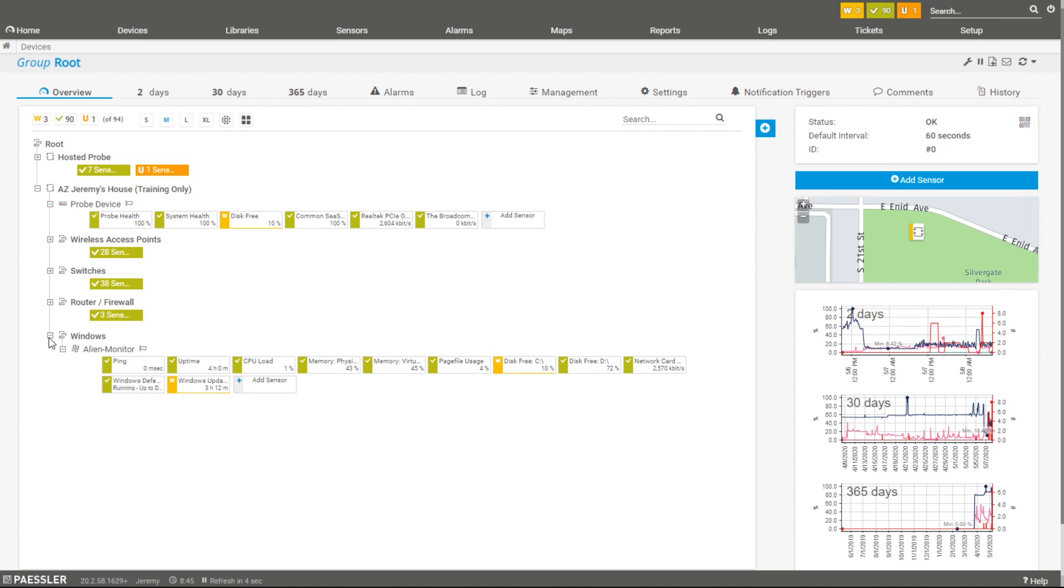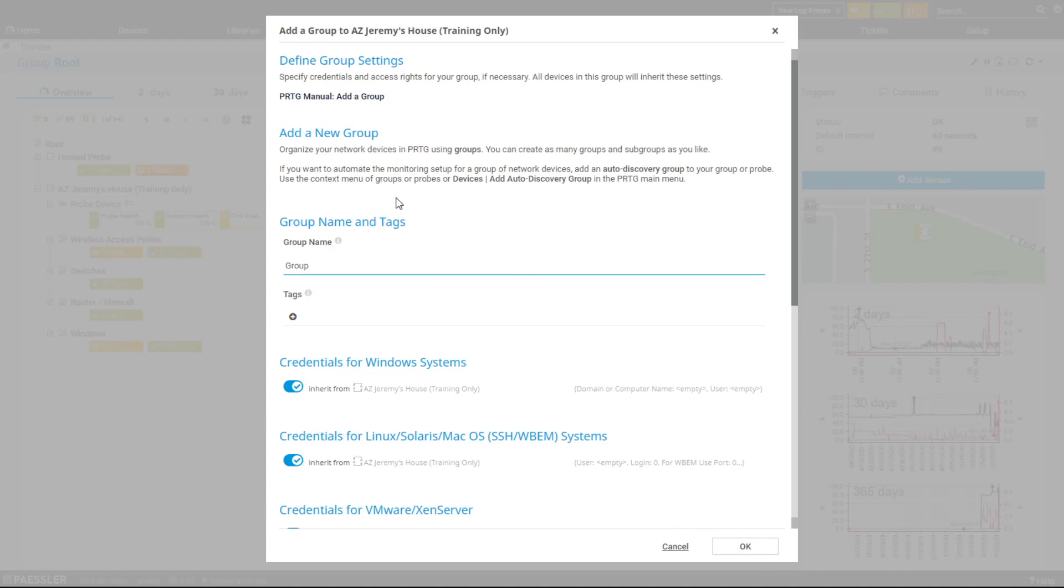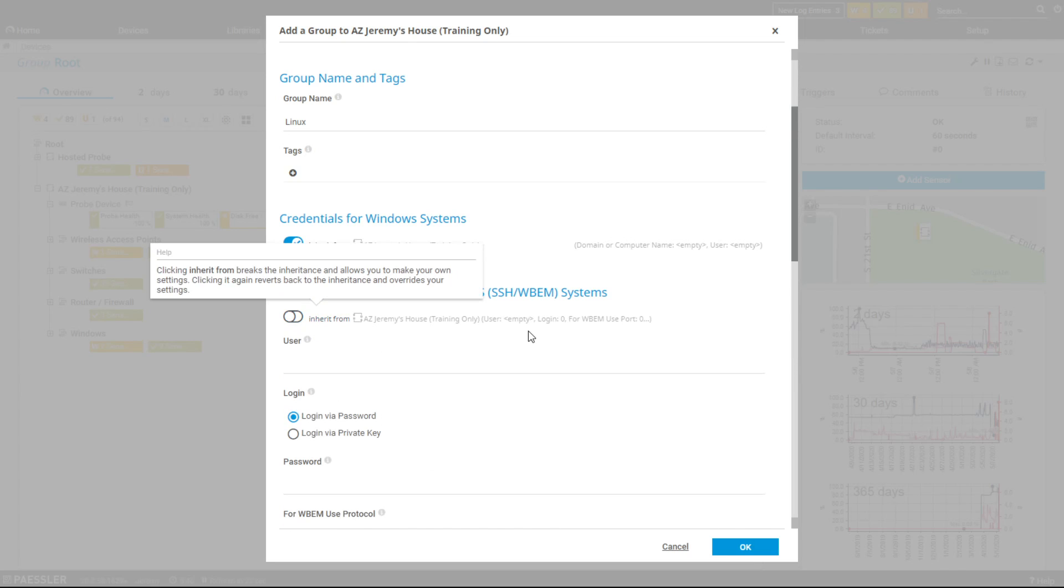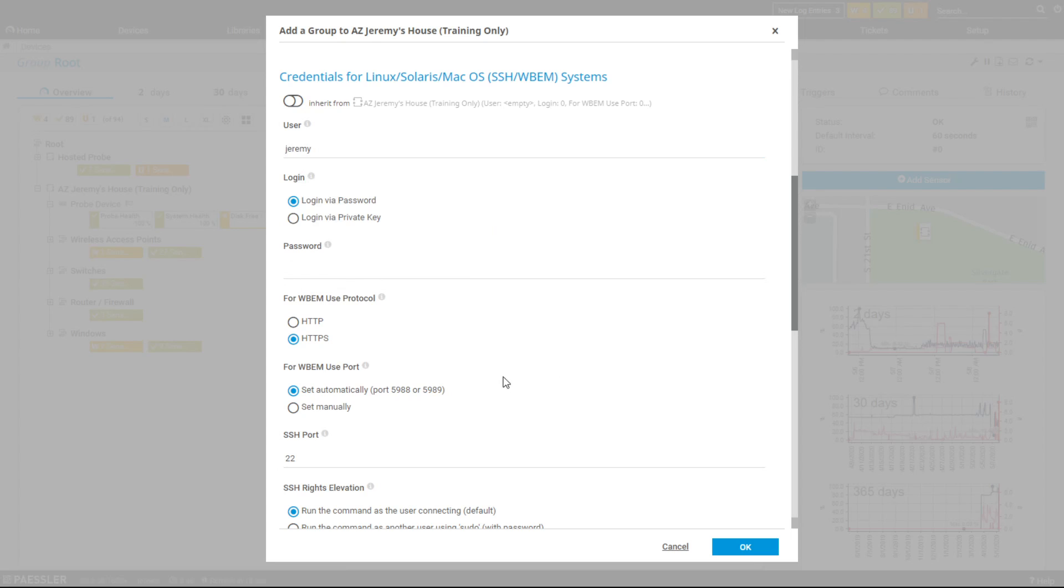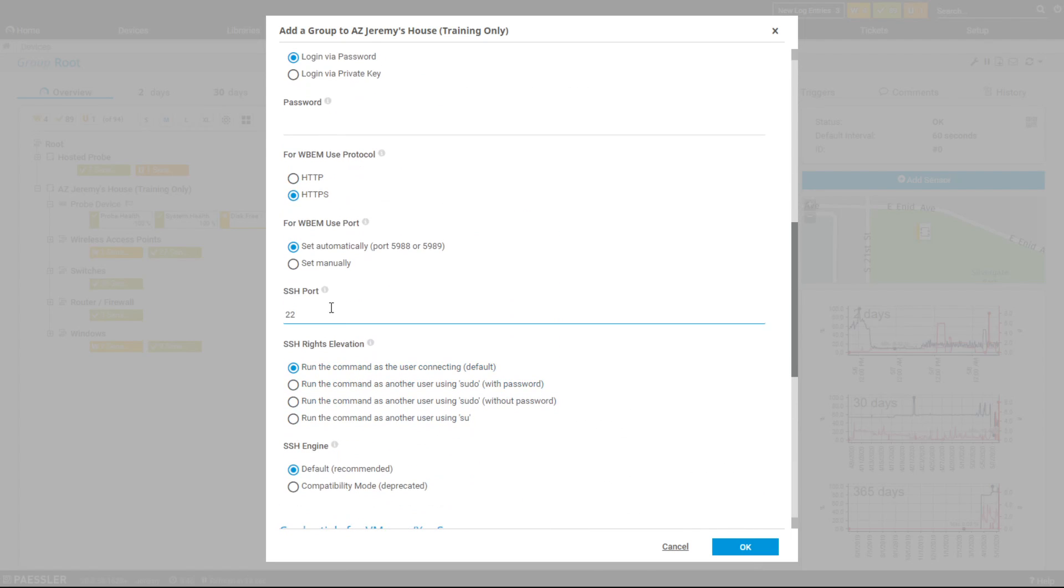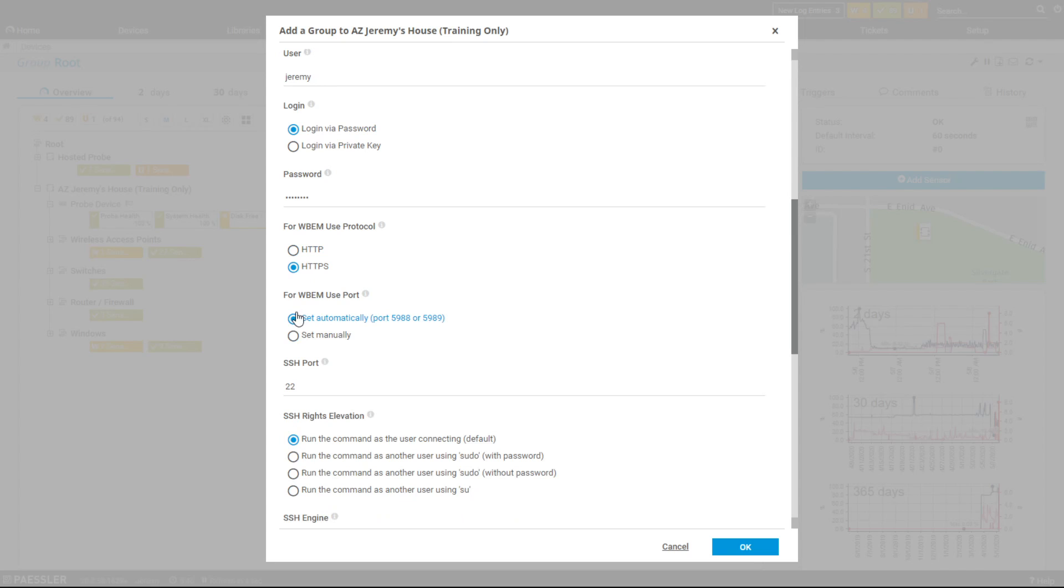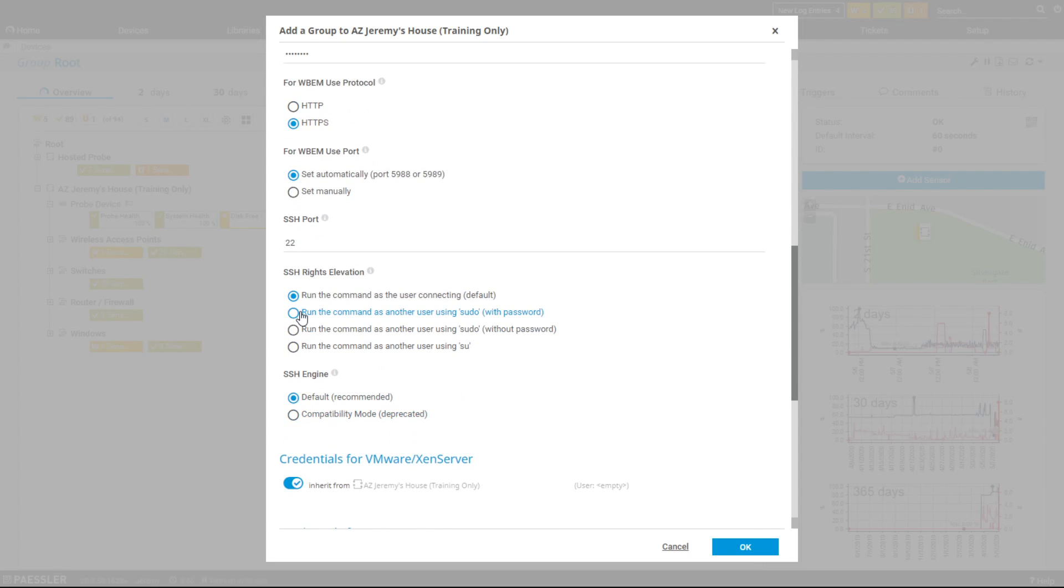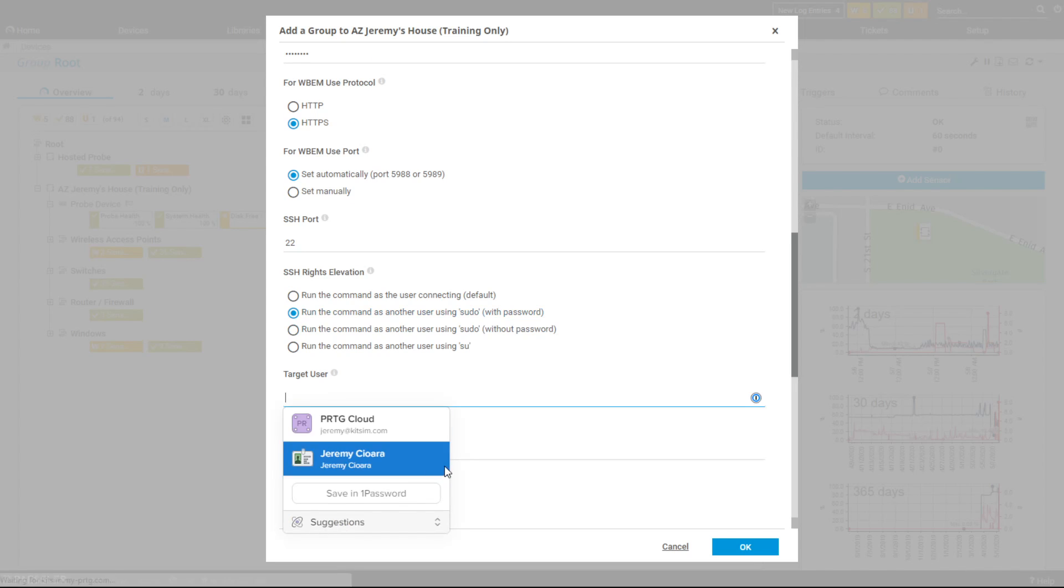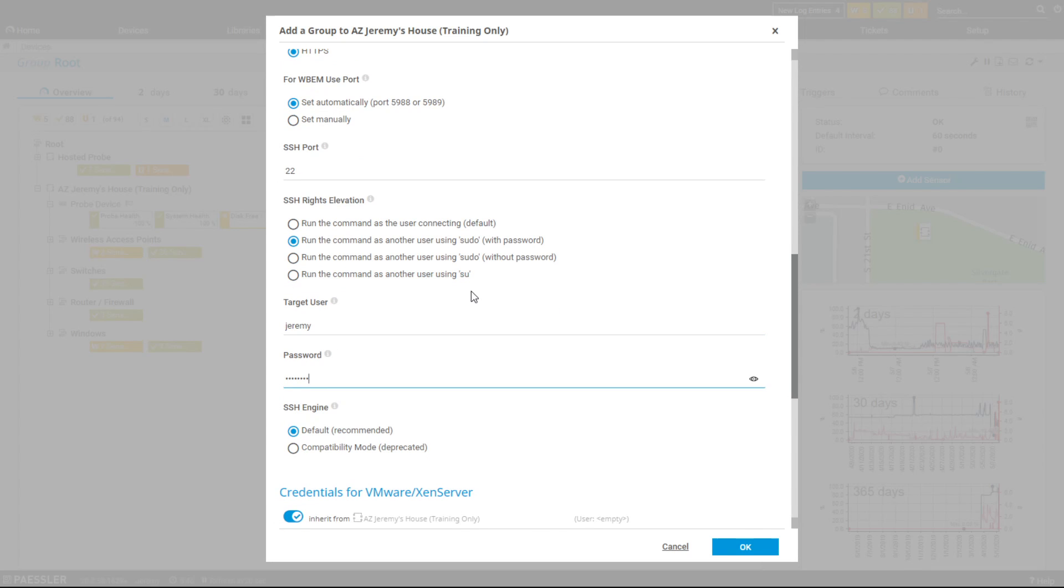I'm going to go in here and create yet another group. I'm going to add a group and we will call this Linux. Underneath here I'm going to set the credentials for the Linux SSH based systems. I'm going to turn off the inheritance. The user account that I created on here was Jeremy. I'm not going to tell you my password, but it is right there. It's coming up and saying, hey, do you want to use WBEM? I'm not using WBEM, I'm using SSH and I want to elevate the permissions. Elevate this using Jeremy as the user account and the password will be my super secret password. So that when PRTG does log in and try to scan for what sensors are available on this Linux device, it can.